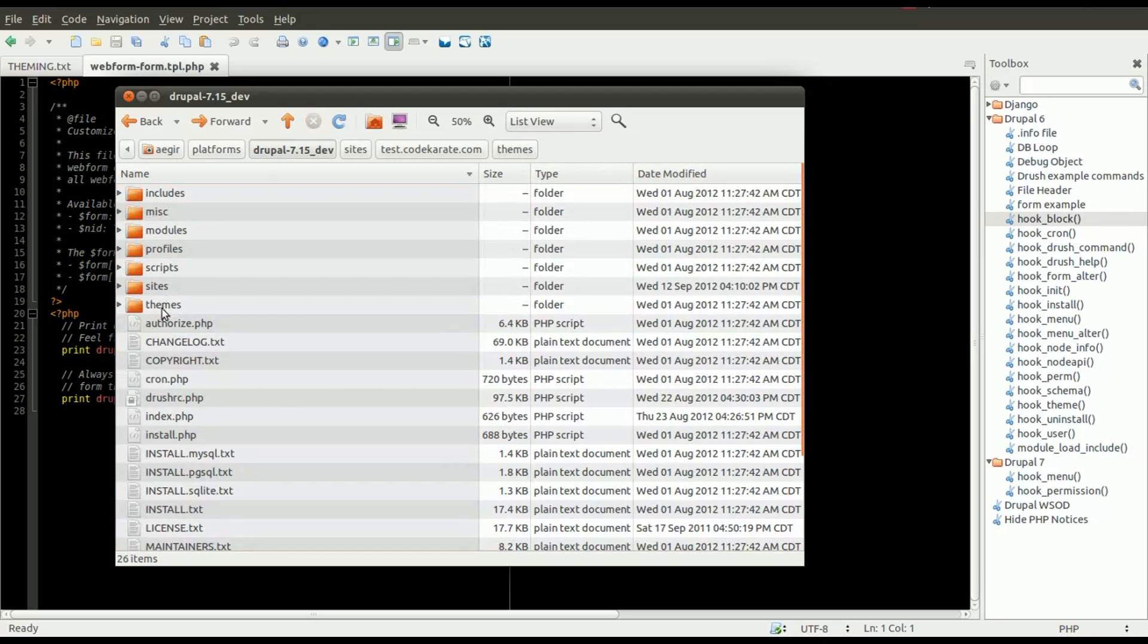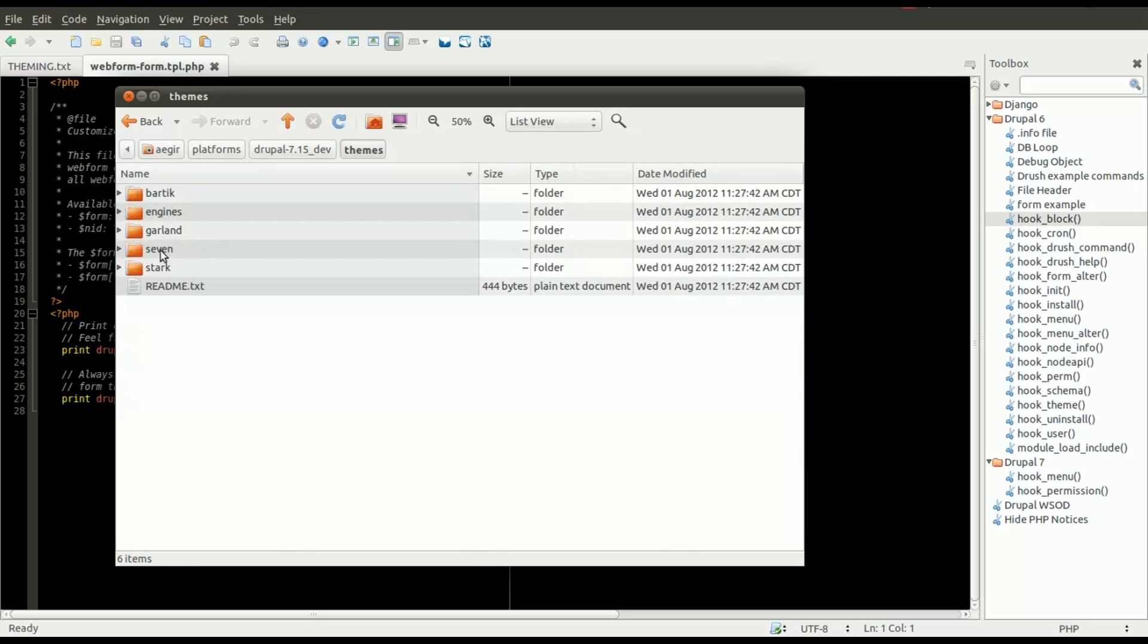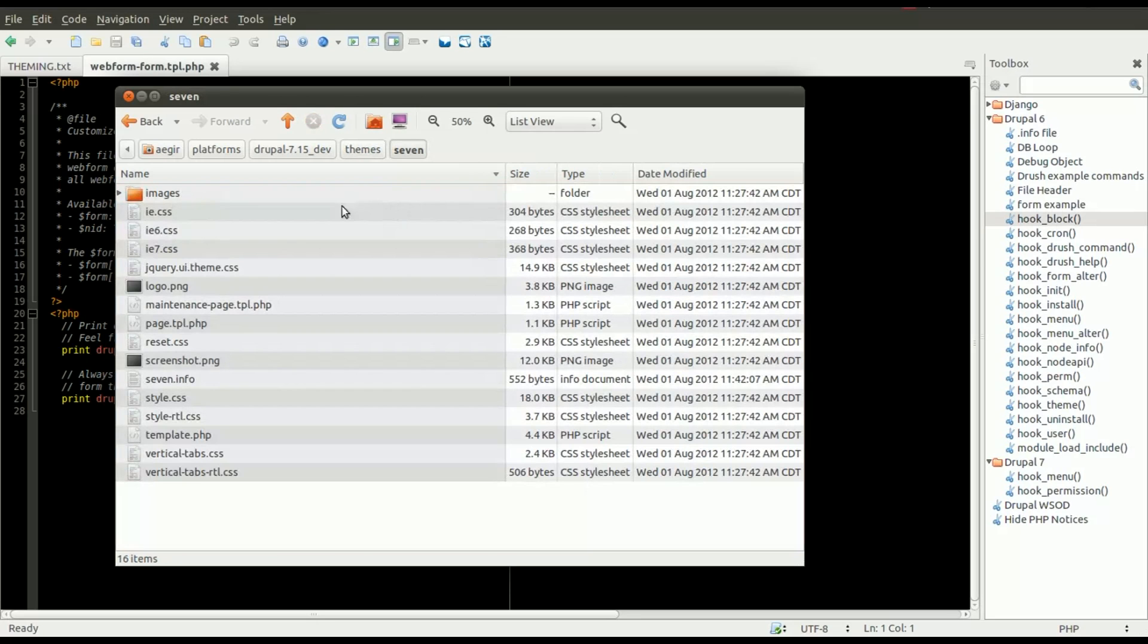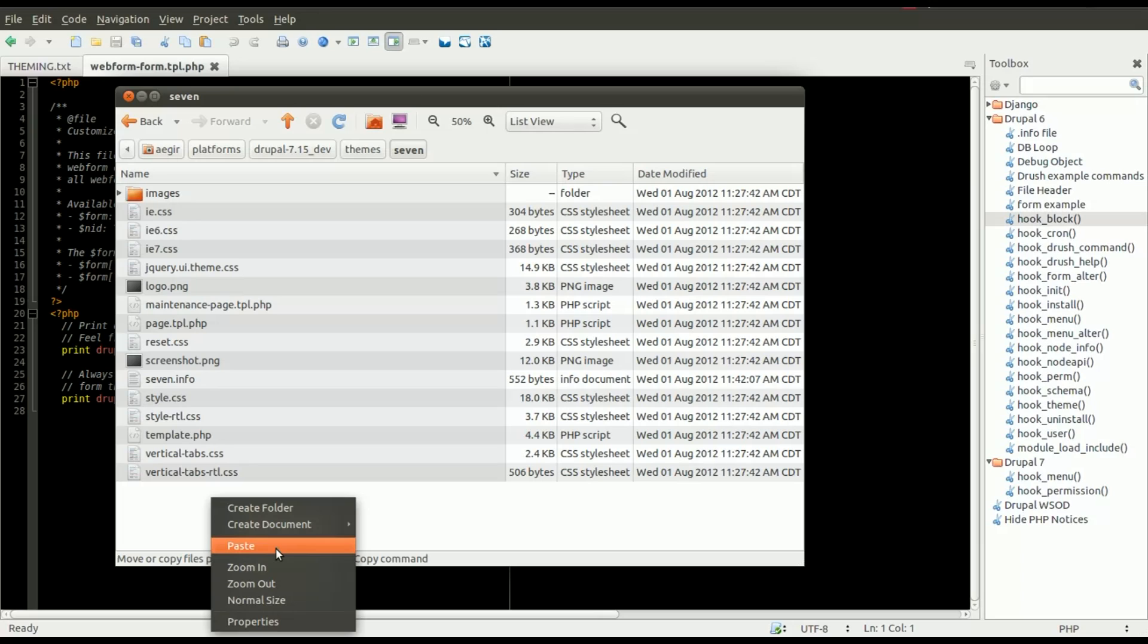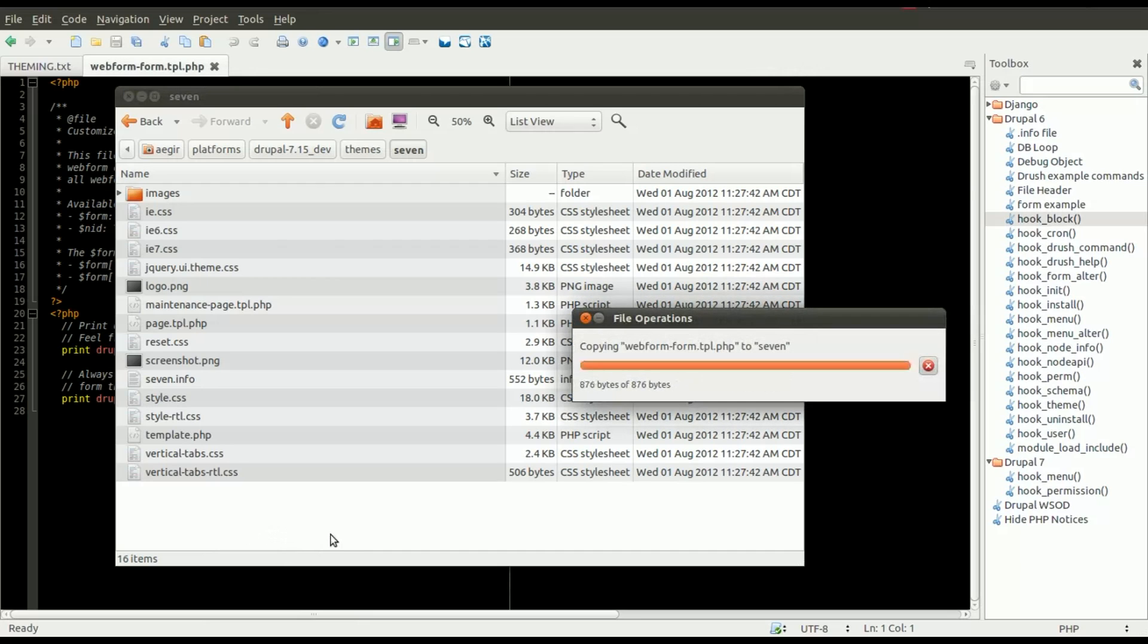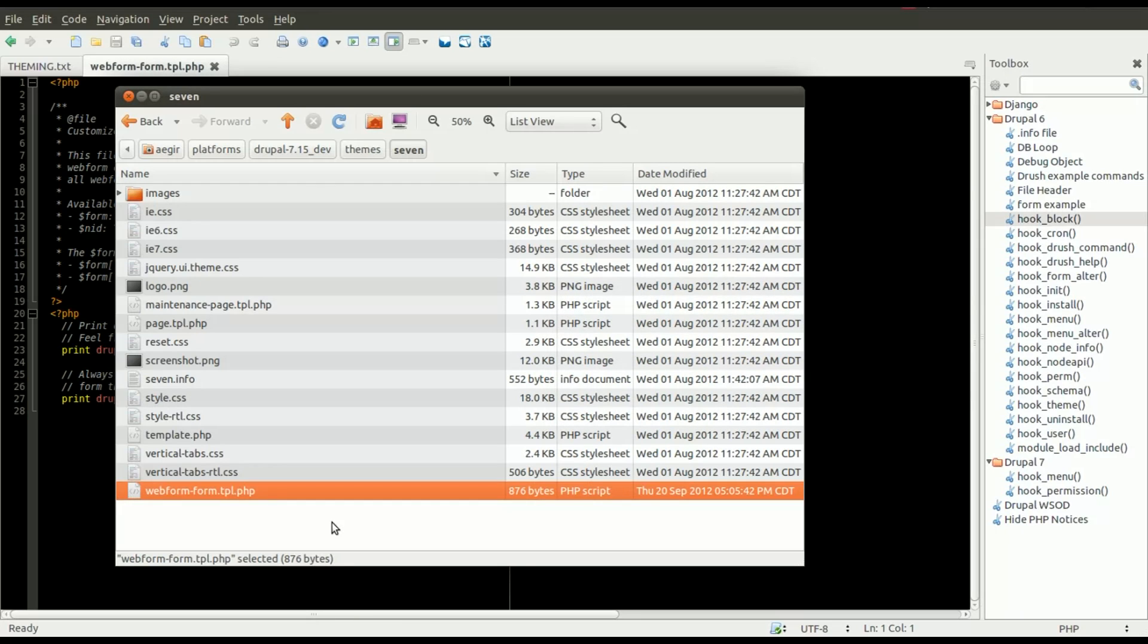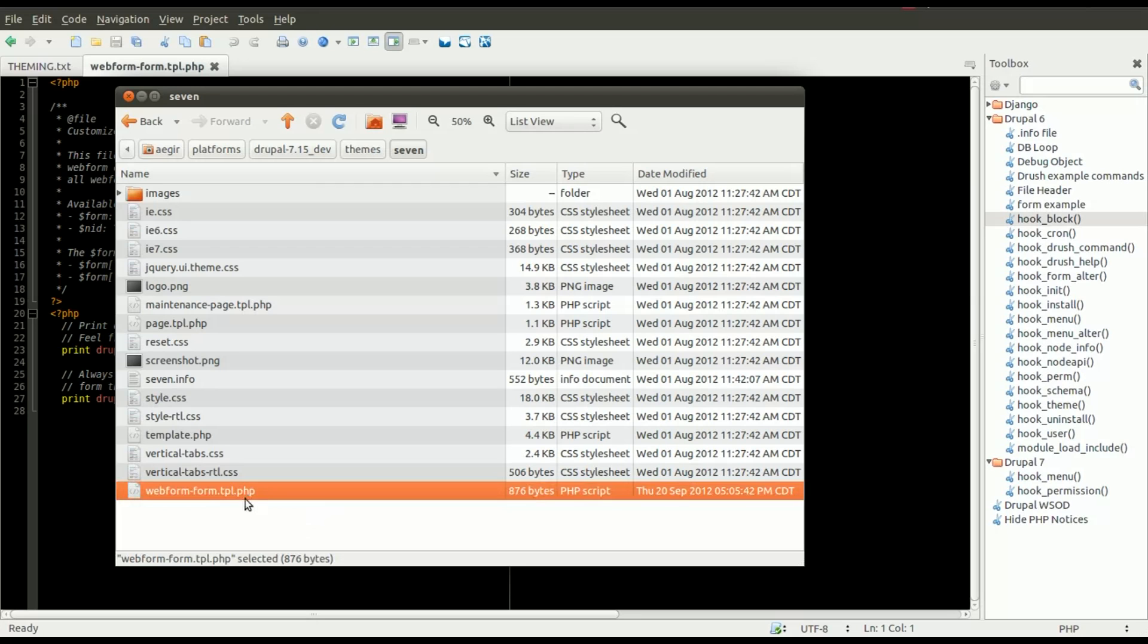I wouldn't recommend doing this. I'd recommend making sure you do this in a custom theme or a copy of the theme rather than dropping it in. Because if you update your Drupal version, it's not going to work. So I'm going to drop this in the 7 theme and paste that in there. You can see it's now copying the webform.tpl.php file into the core Drupal 7 theme.